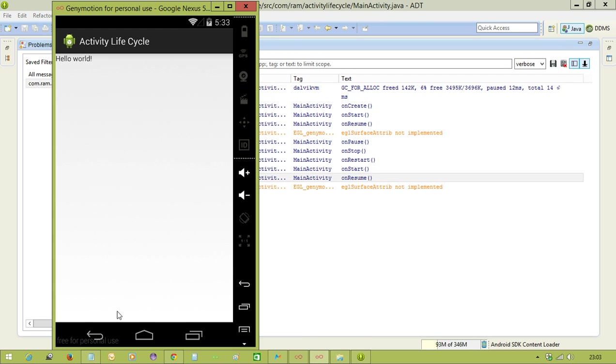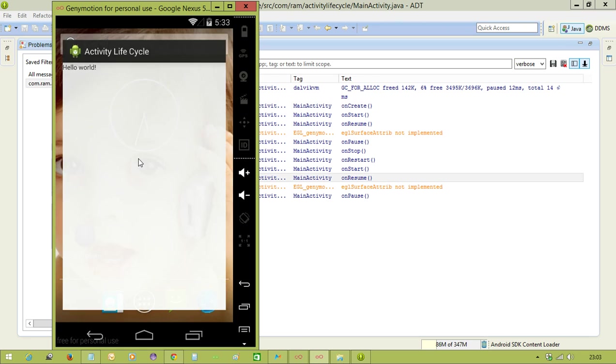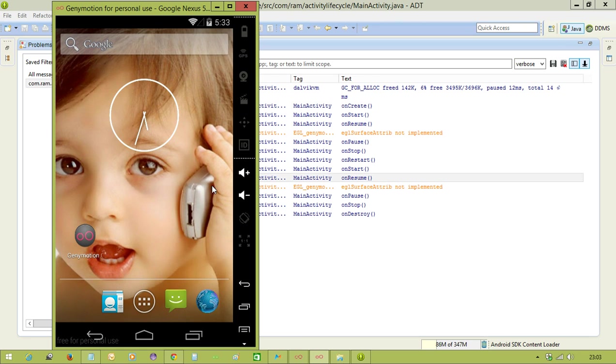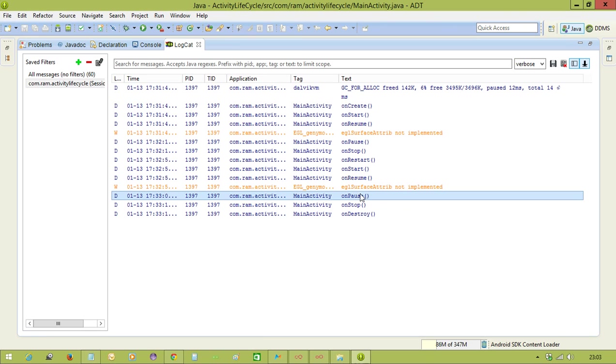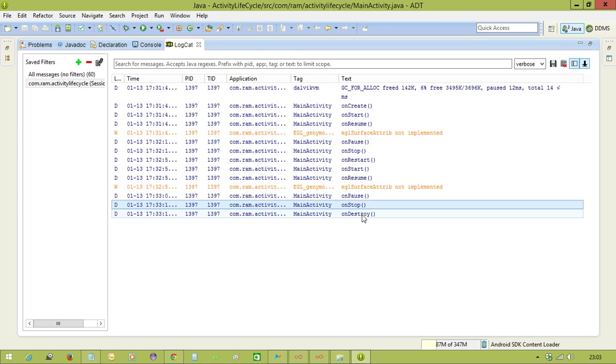Now finally, if you hit the back button, in any current activity if you hit the back button, it is going to execute three methods - that is onPause, onStop, and onDestroy.